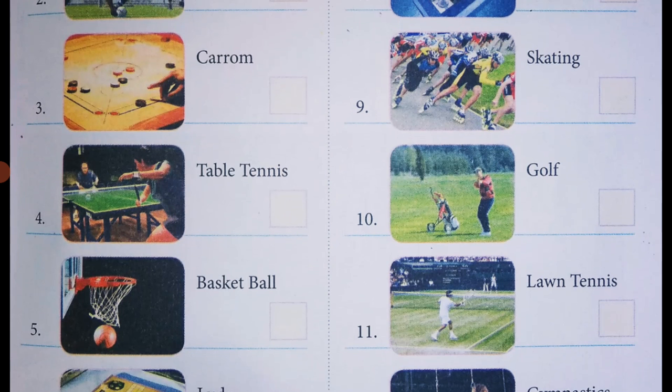Next, the fourth one — table tennis. It's an indoor game. Table tennis is an indoor game.